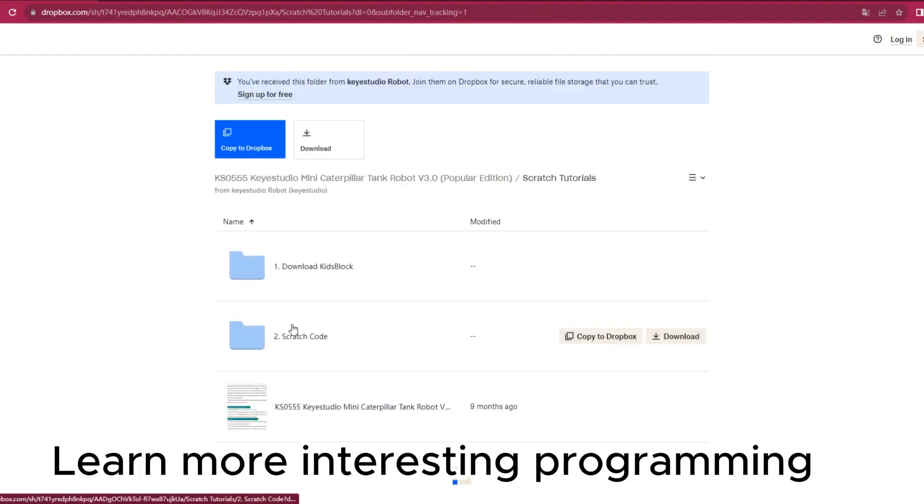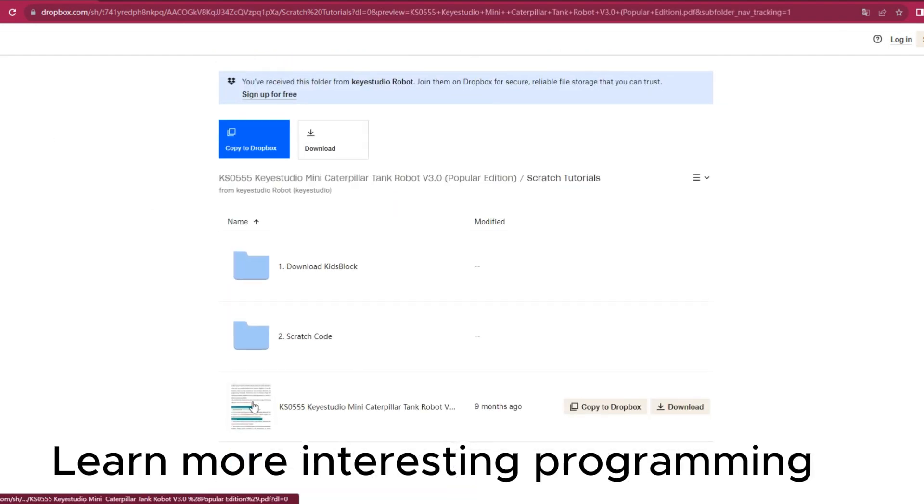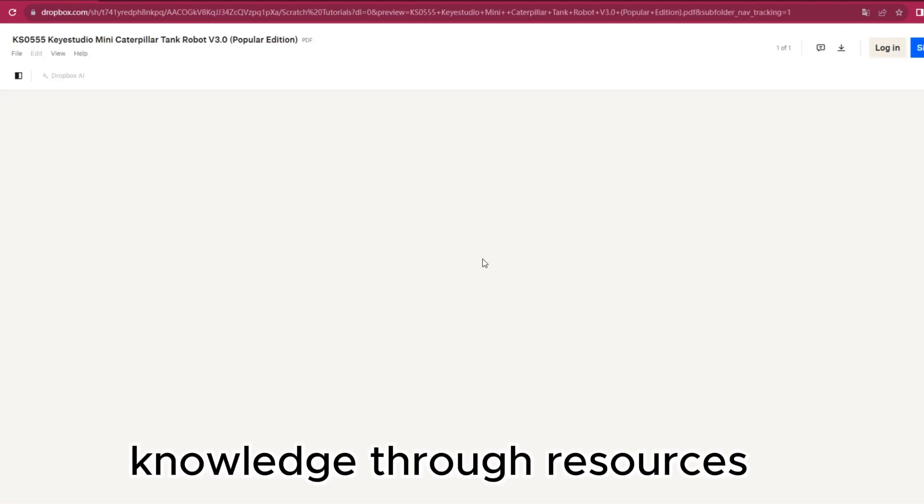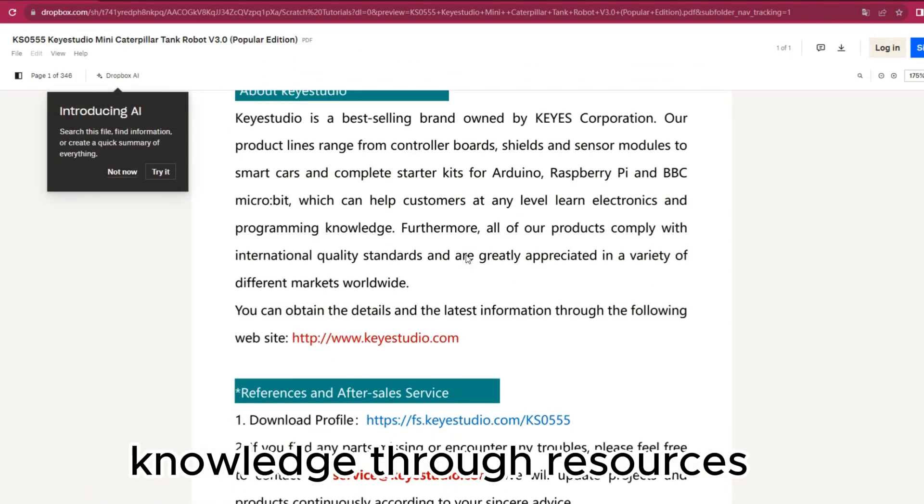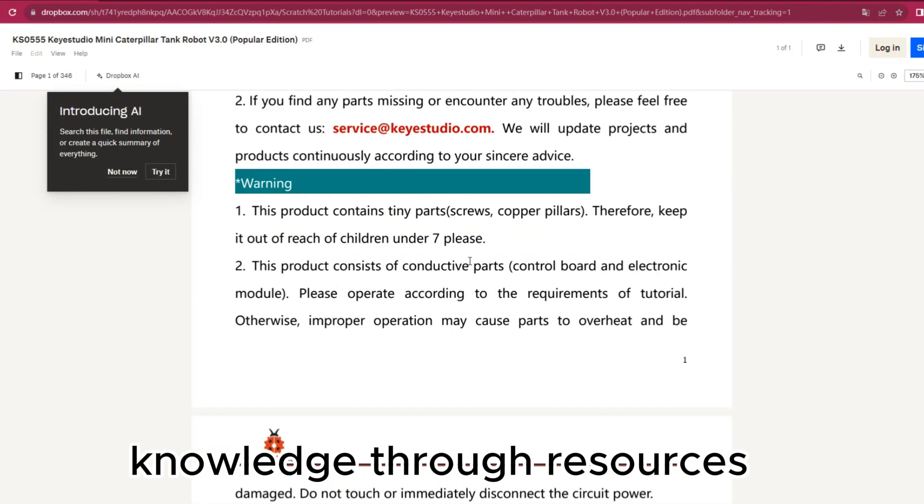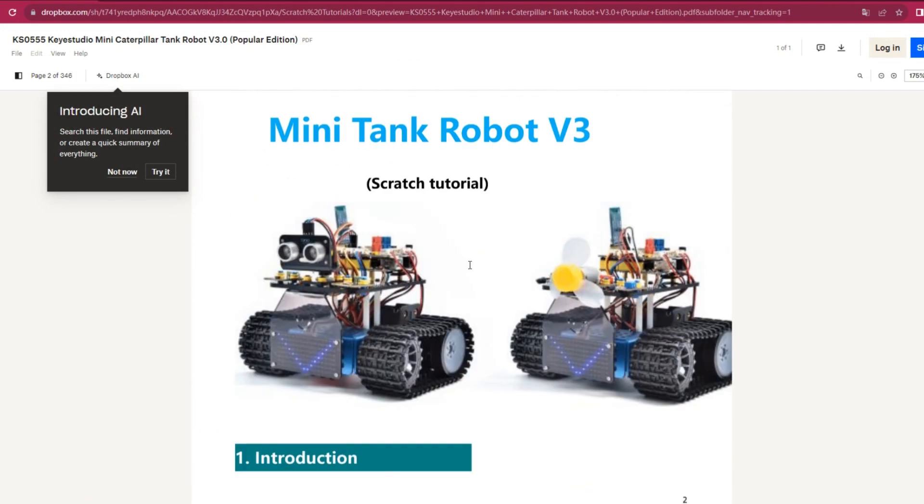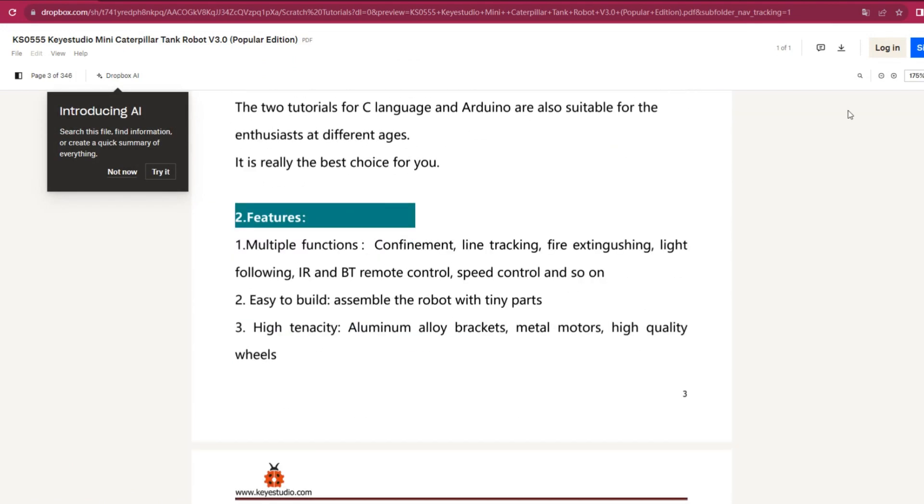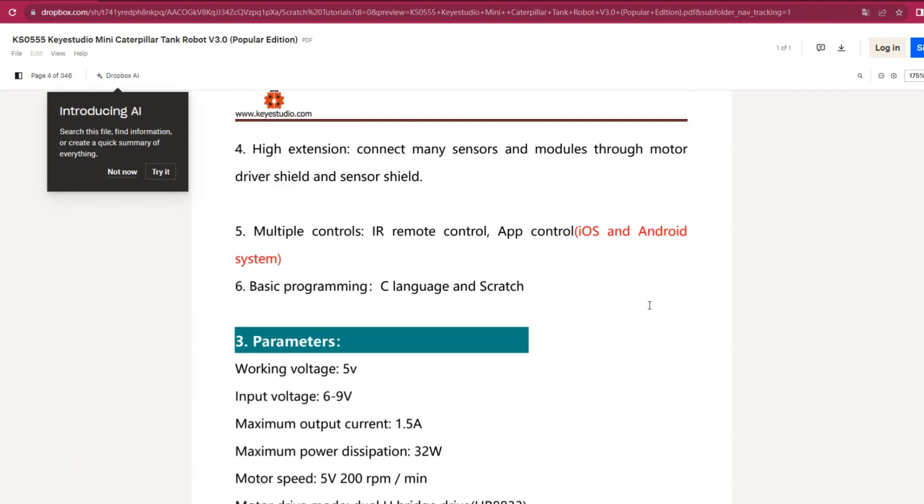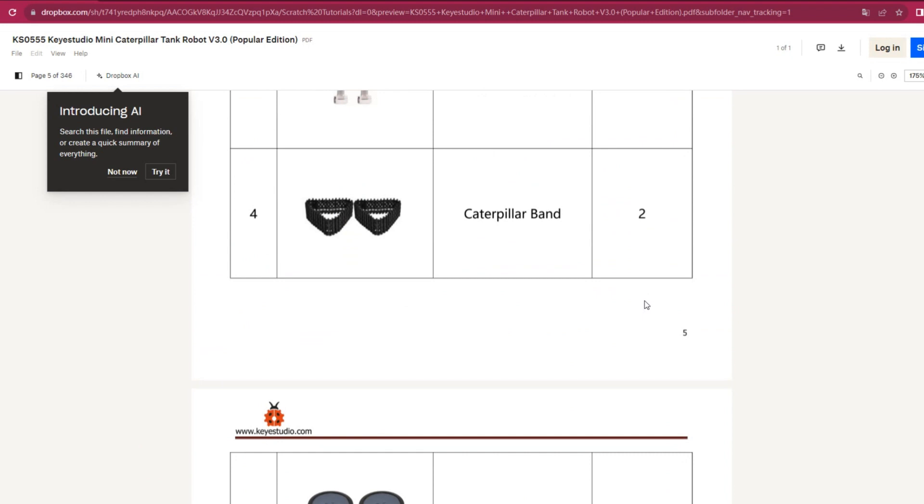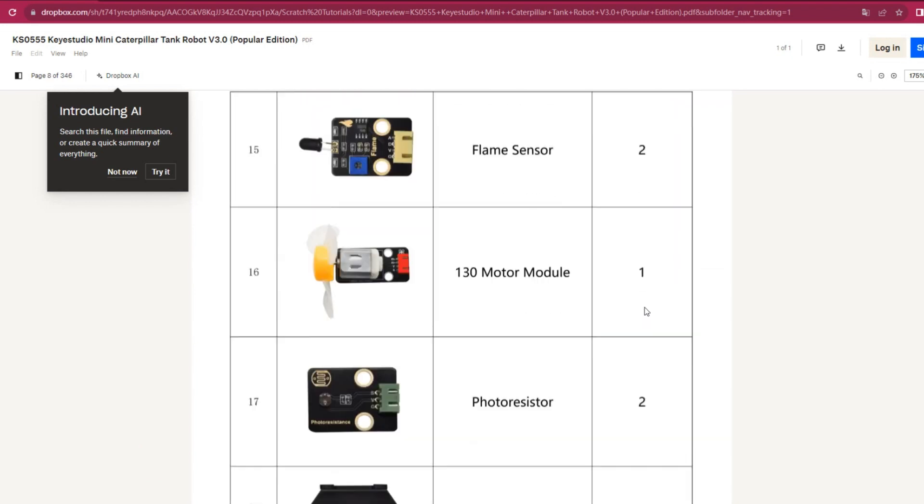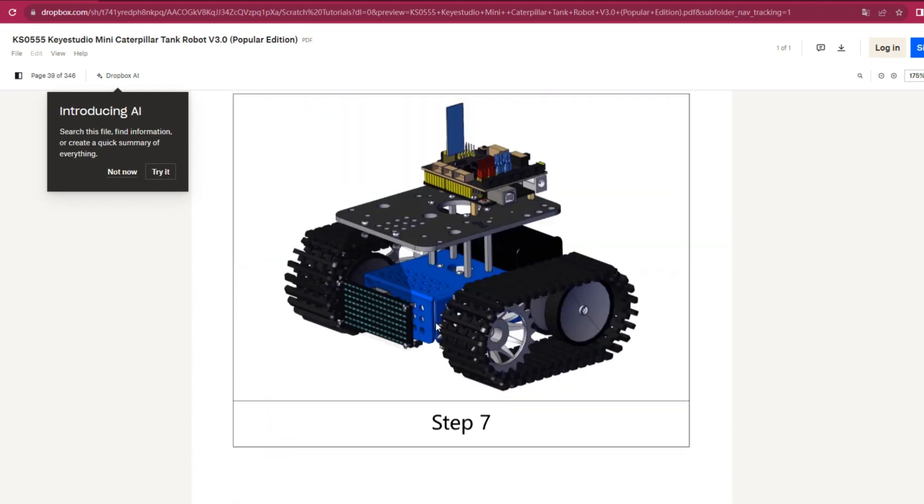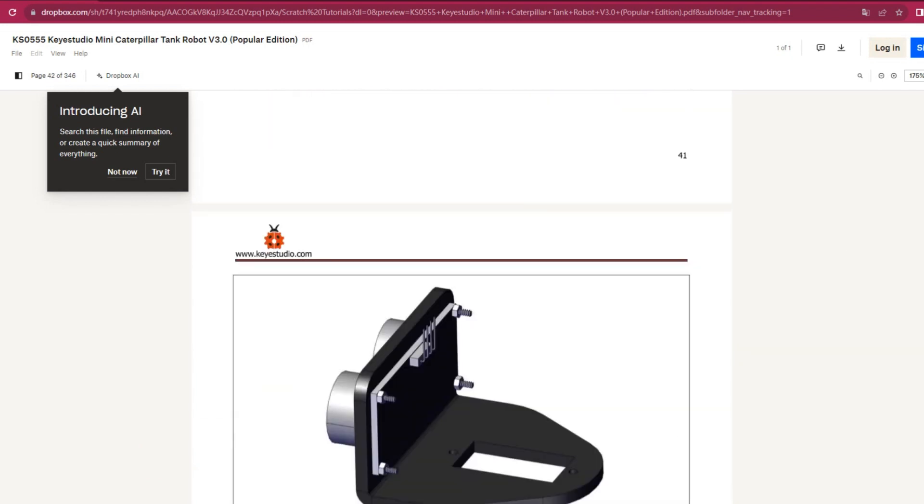Learn more interesting programming knowledge through resources. Thai Studio accompanies you to explore the wonderful world of programming.